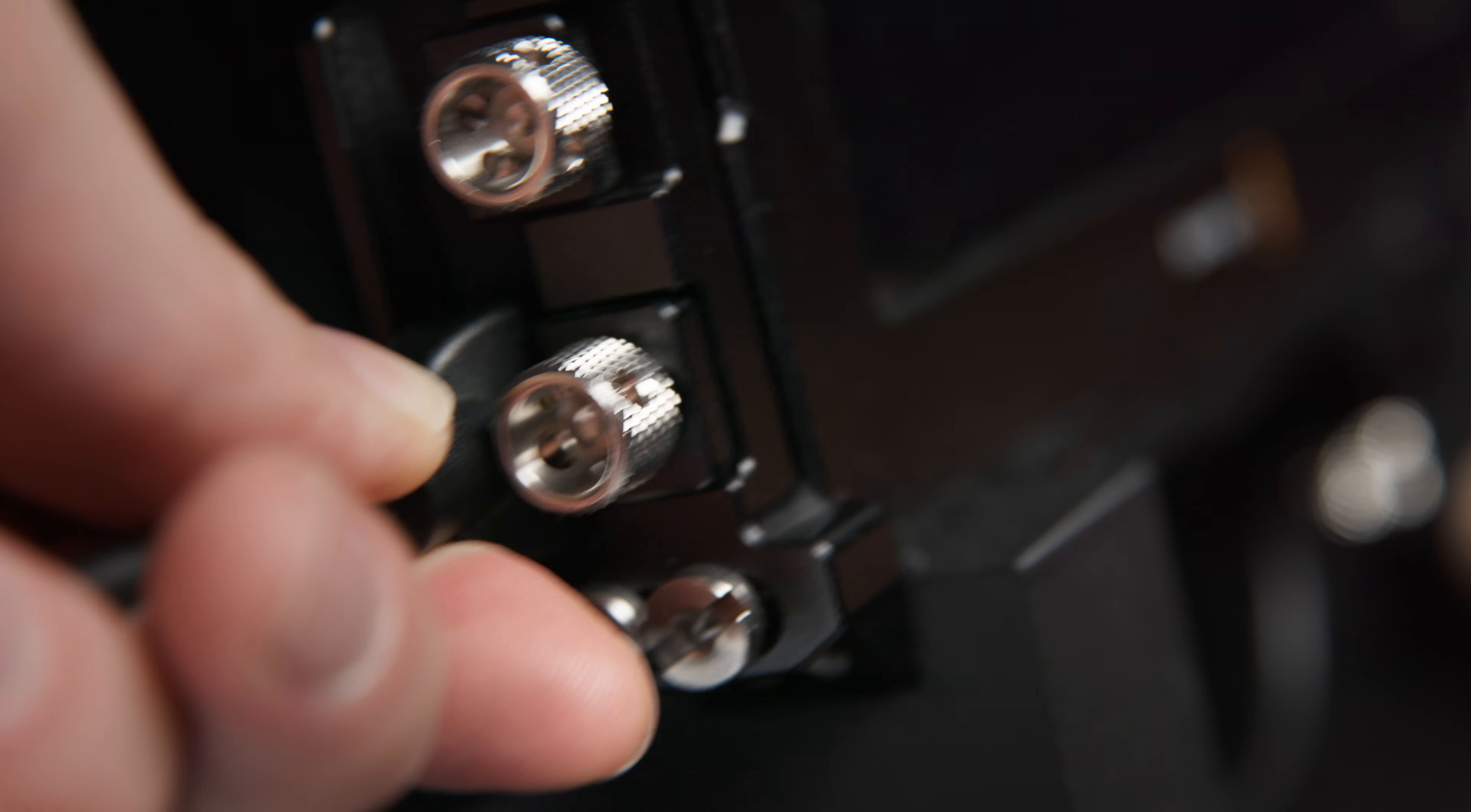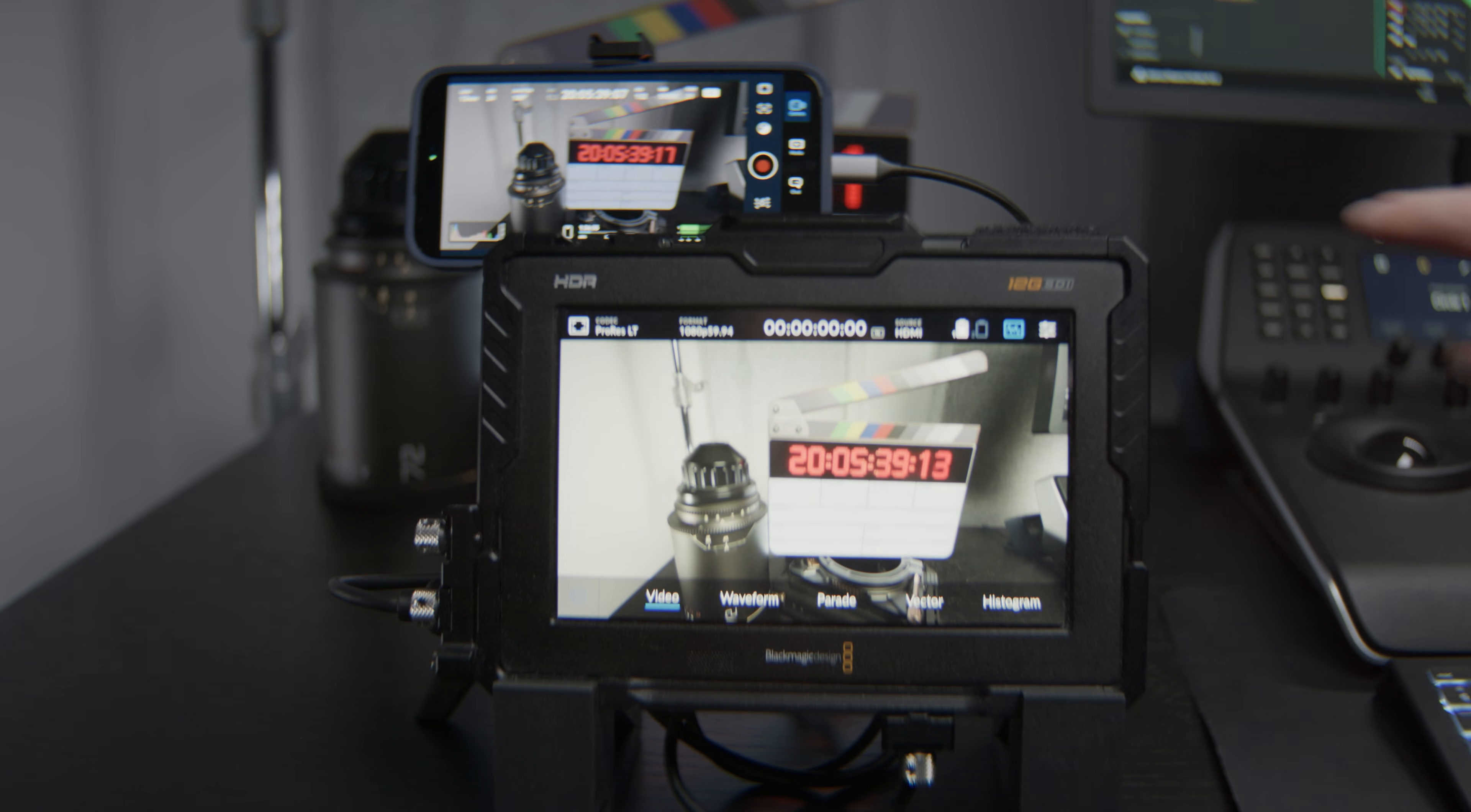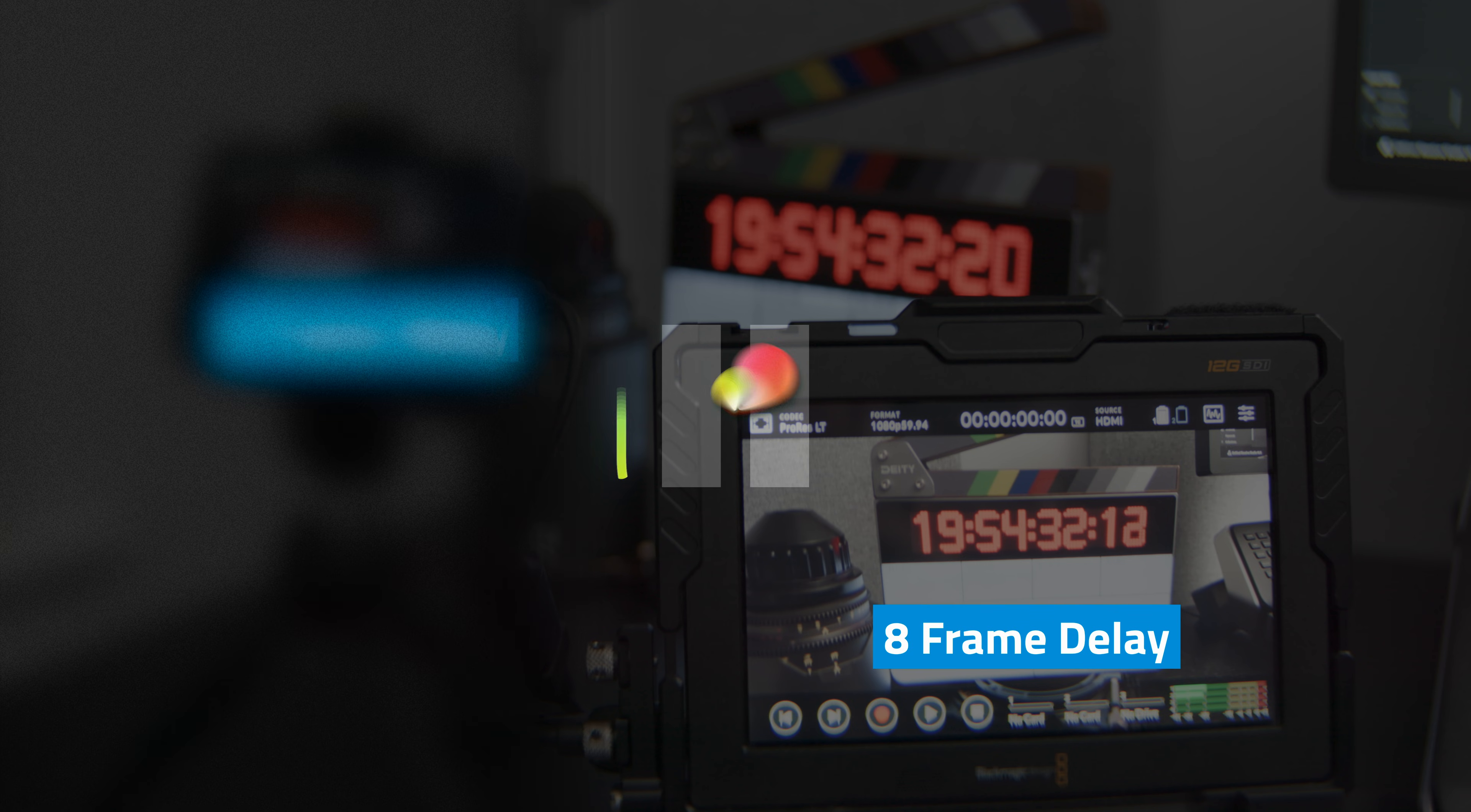By default, the camera app outputs the interface and controls to the external monitor. If you'd prefer a clean feed, there's an option you can enable in the settings. Latency is respectable. It's certainly sufficient for monitoring. There's a four frame delay on the iPhone and an eight frame delay on the connected HDMI monitor.